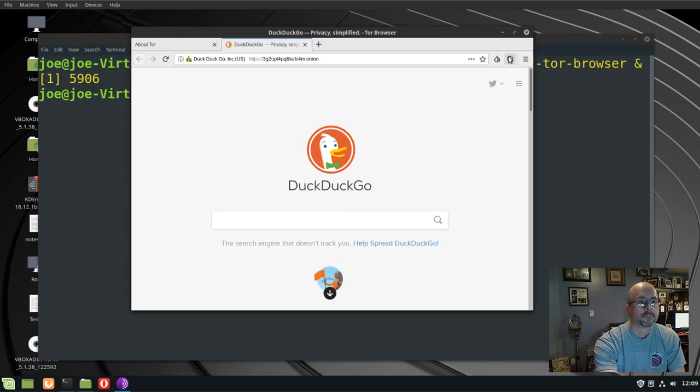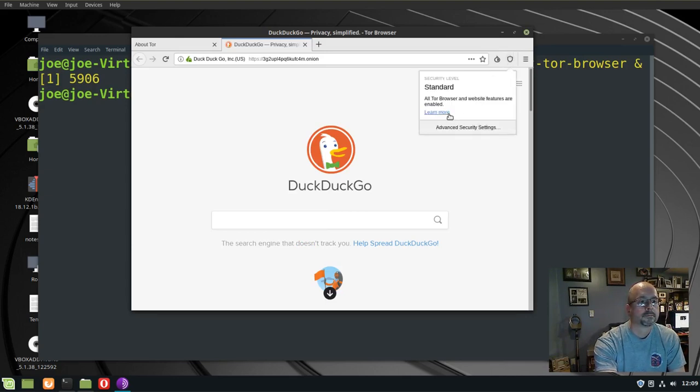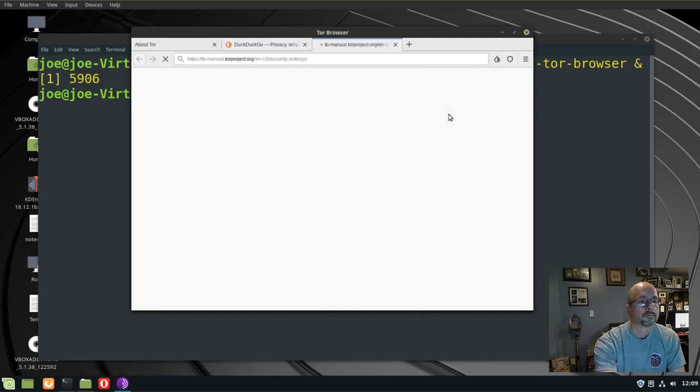Check security, click on the shield in the upper right corner. I'm using standard. You click on learn more, you'll see the three security levels that you can choose from.